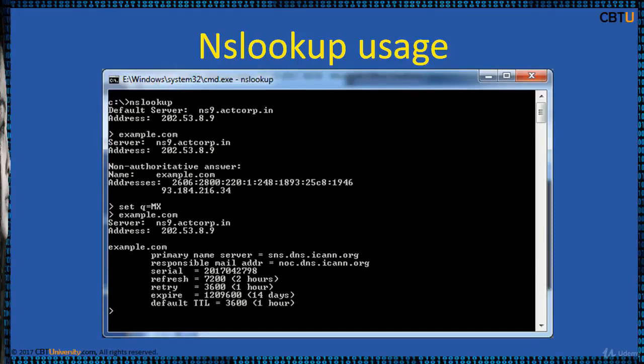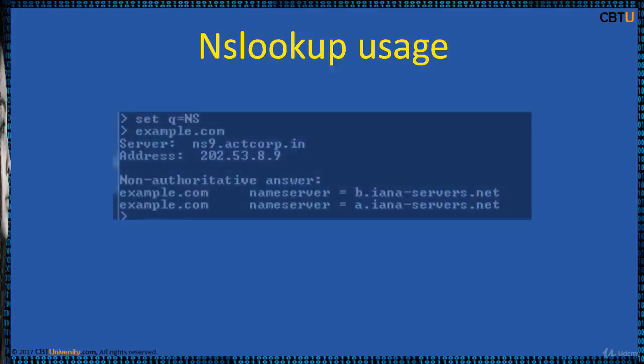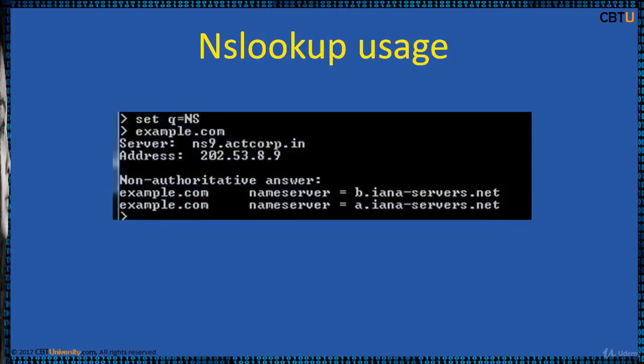You can get the mail exchange records by typing set q equals to mx or type equals to mx. This gives these results.